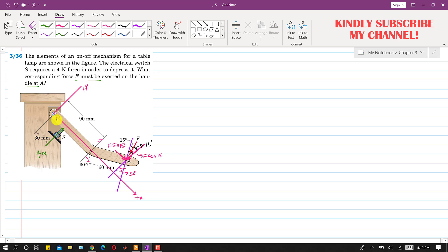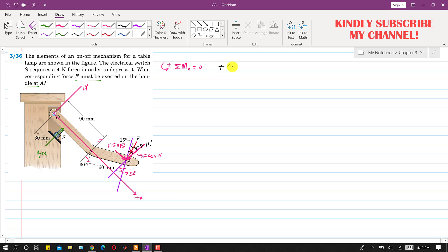The system is in equilibrium, so the summation of moments at point O equals zero. Taking counterclockwise as positive: the 4-newton force produces a counterclockwise moment about O, so we write +4 × 30 mm. The cos component of force F produces a clockwise moment about O, so we write −F cos(15°) multiplied by its perpendicular distance.